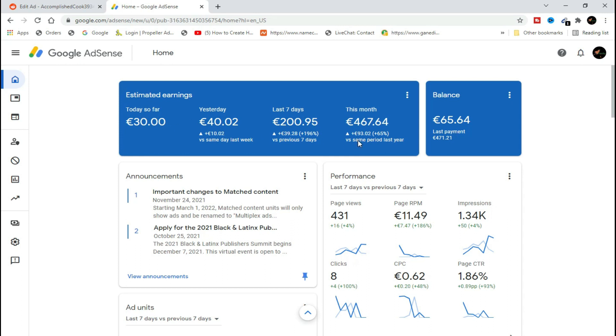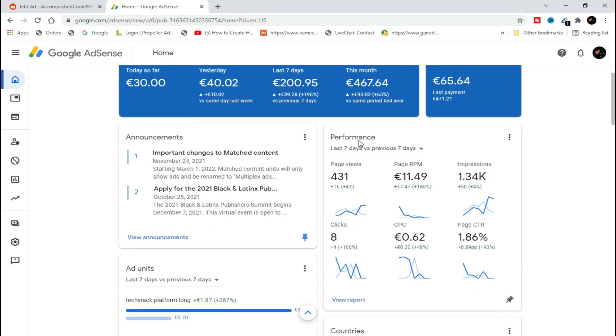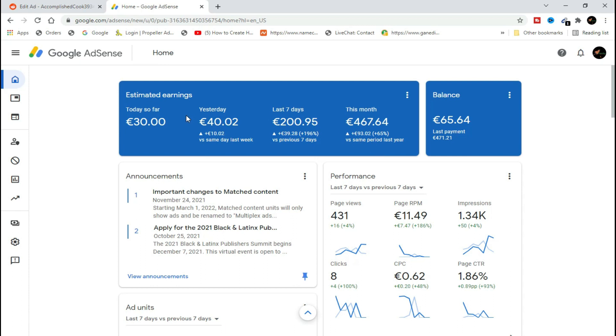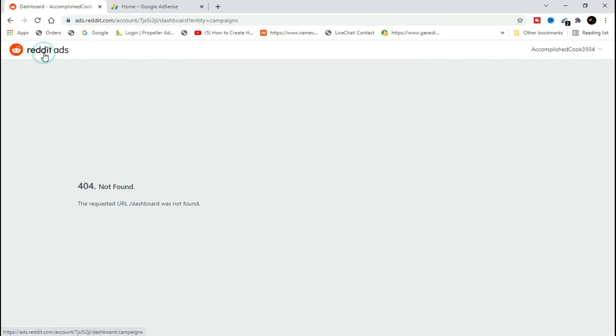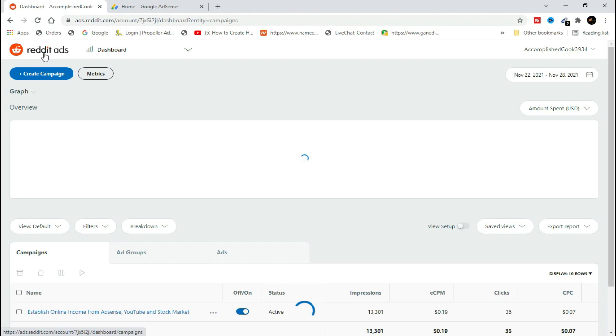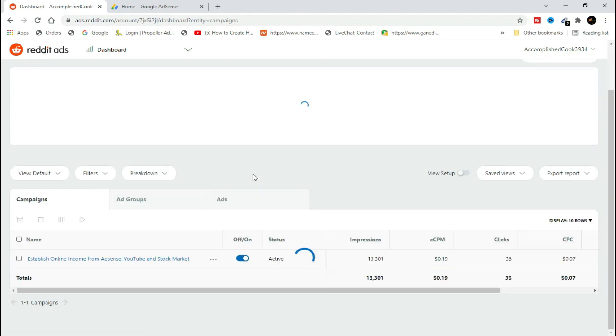And this is the earnings I got on my Google AdSense account. Real legit live AdSense earnings just from getting low PPC clicks from Reddit and taking them to my website.